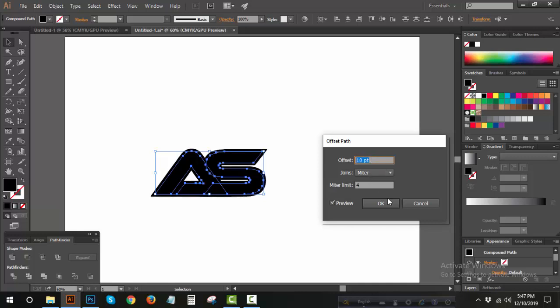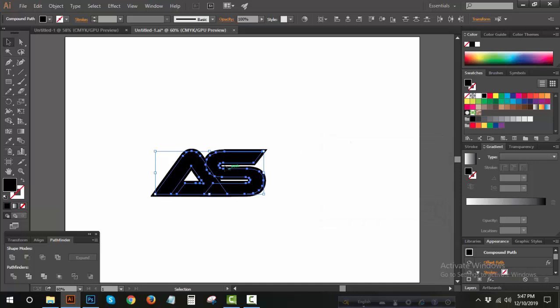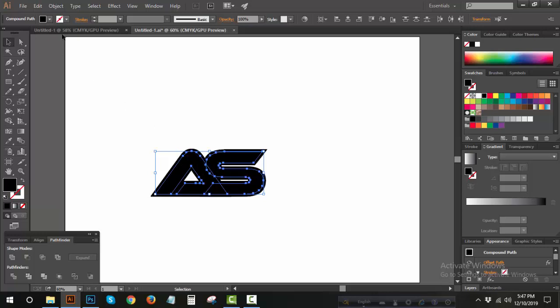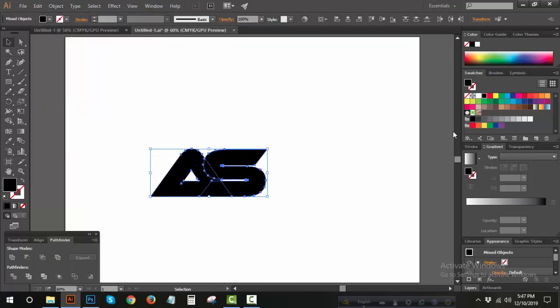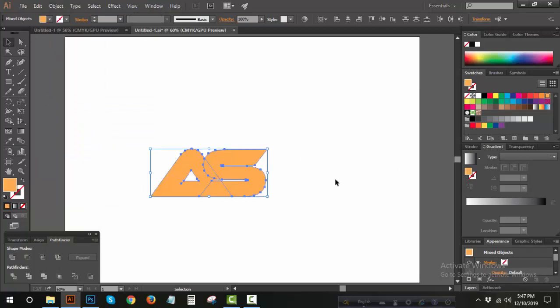This is exactly how we want to find out. Now we have a stroke type of raster. We can remove this and remove the object.